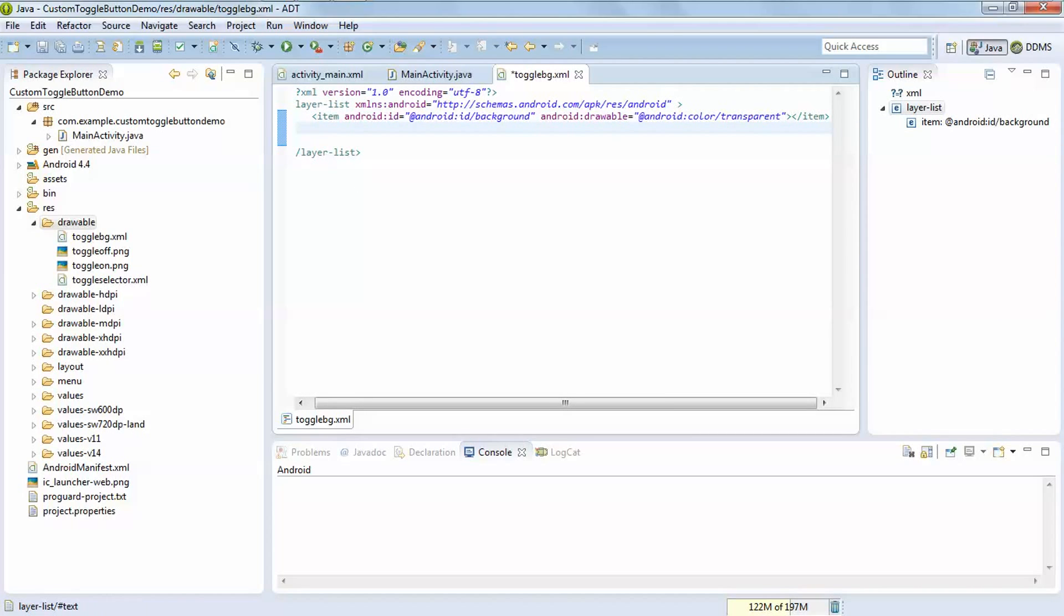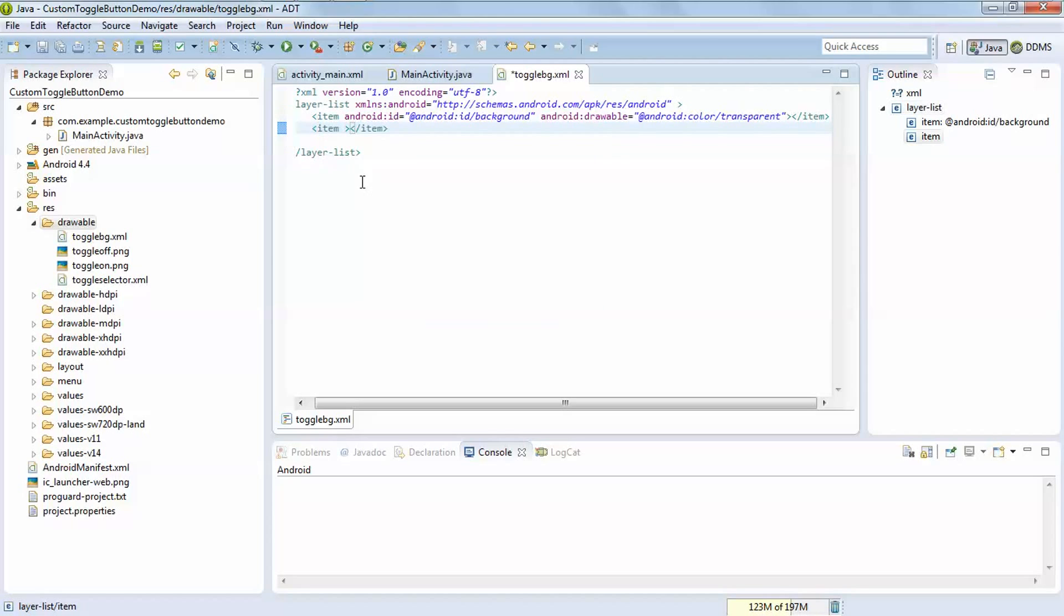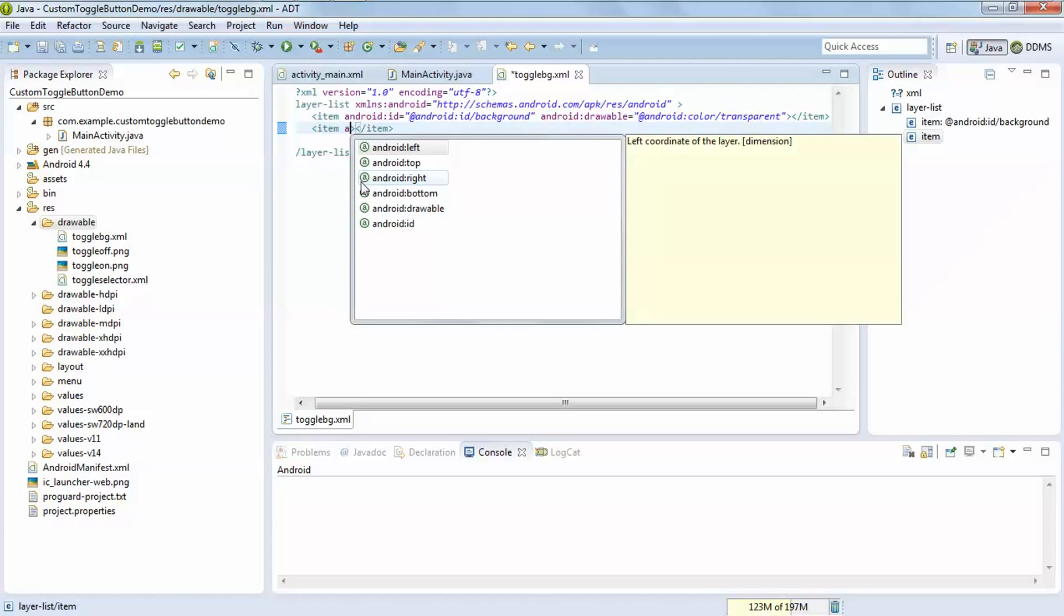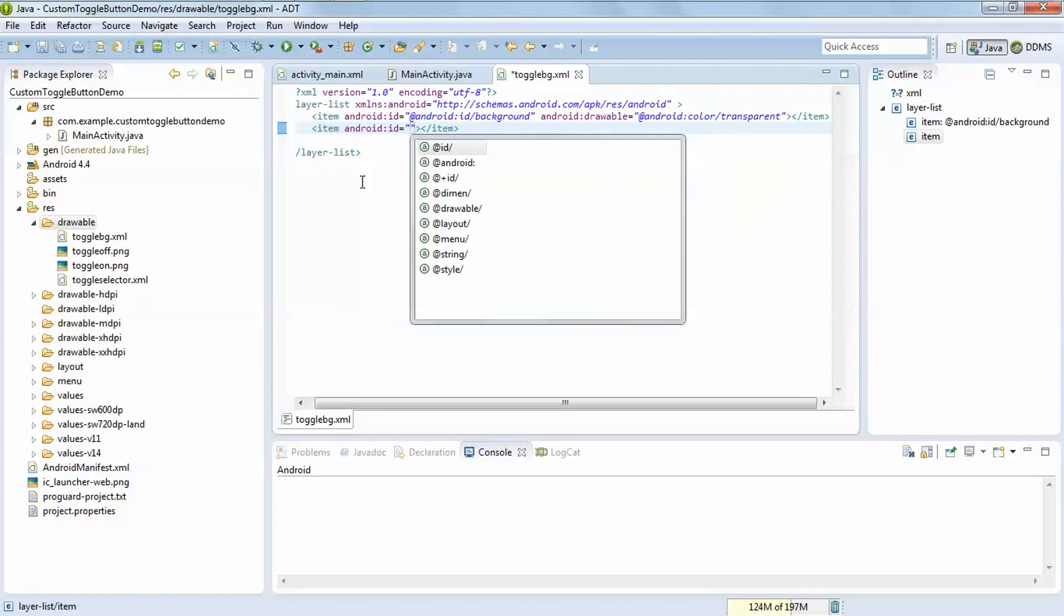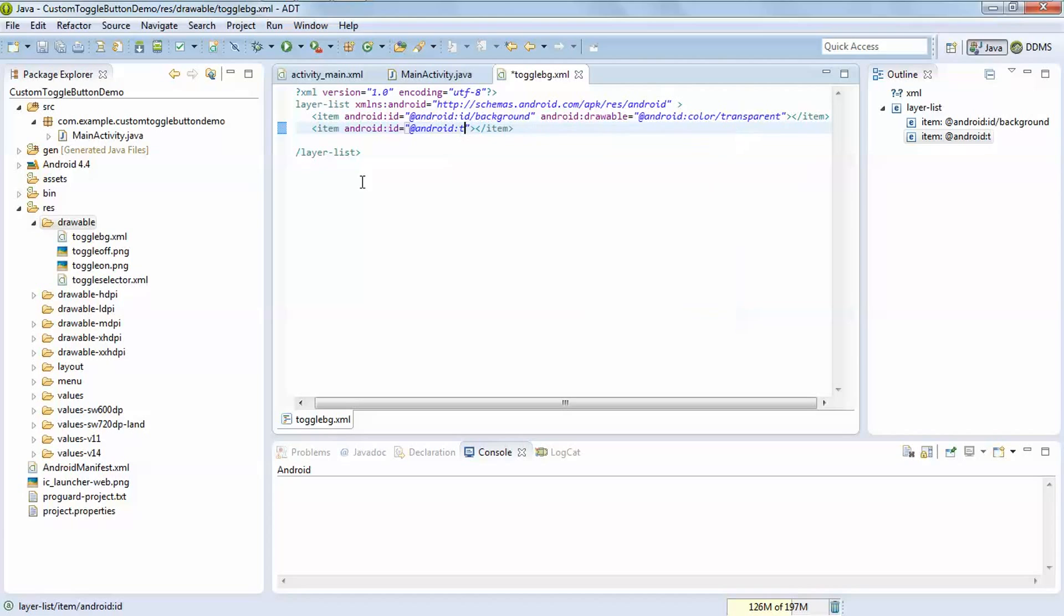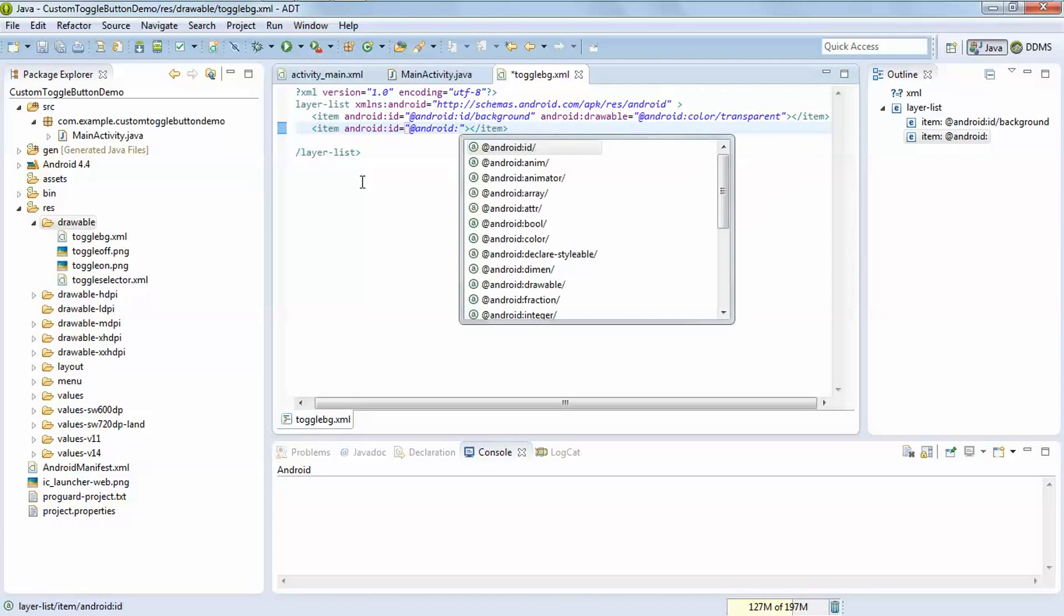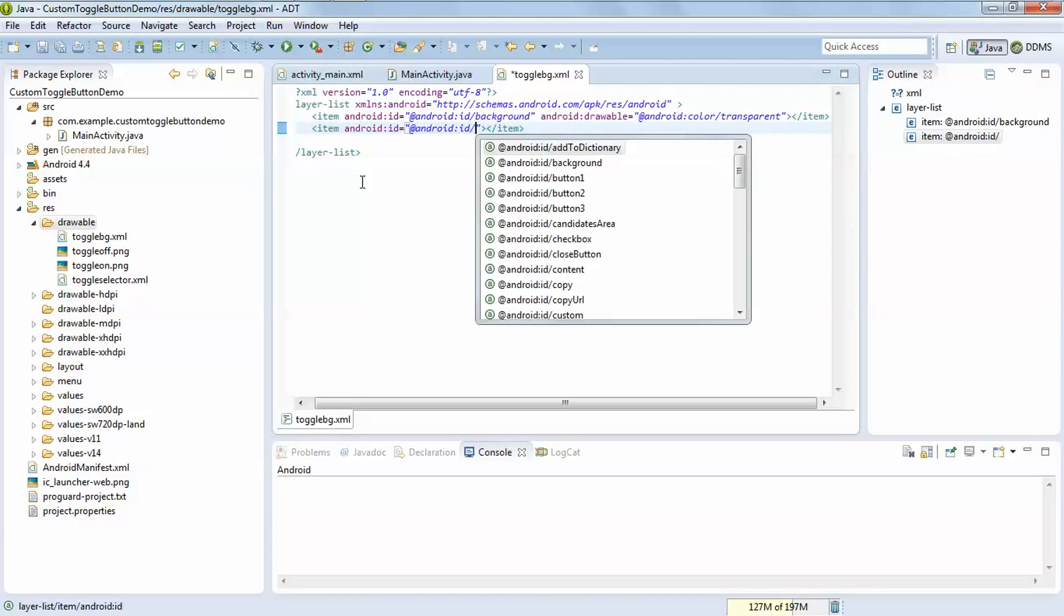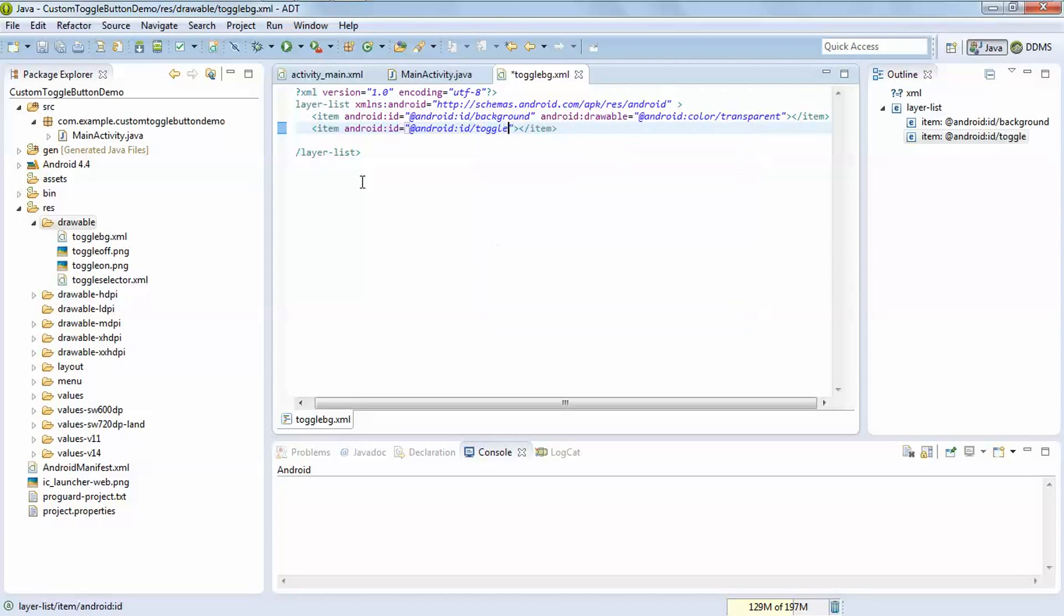After that add another item tag for set the id of toggle. This is drawable. After that set its drawable.